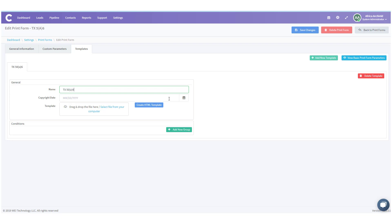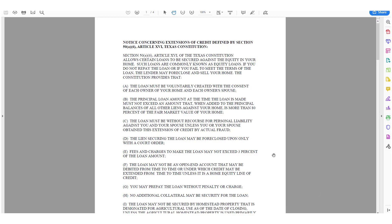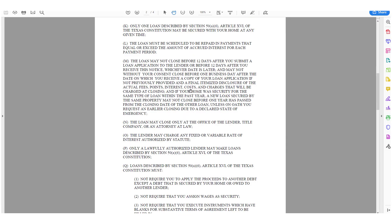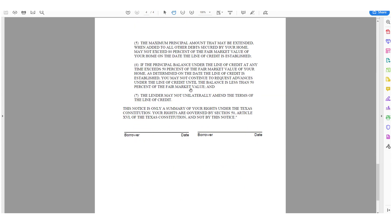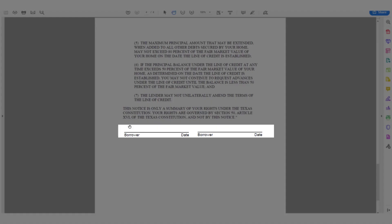With the new template, I'm going to give it a name — Texas 586. If I want, I could put a date for copyright. Since this is a PDF, I'll be uploading it from a template. But first let me show you how to create that template. I have it here as a PDF — it's the entire disclosure, which is literally the law.